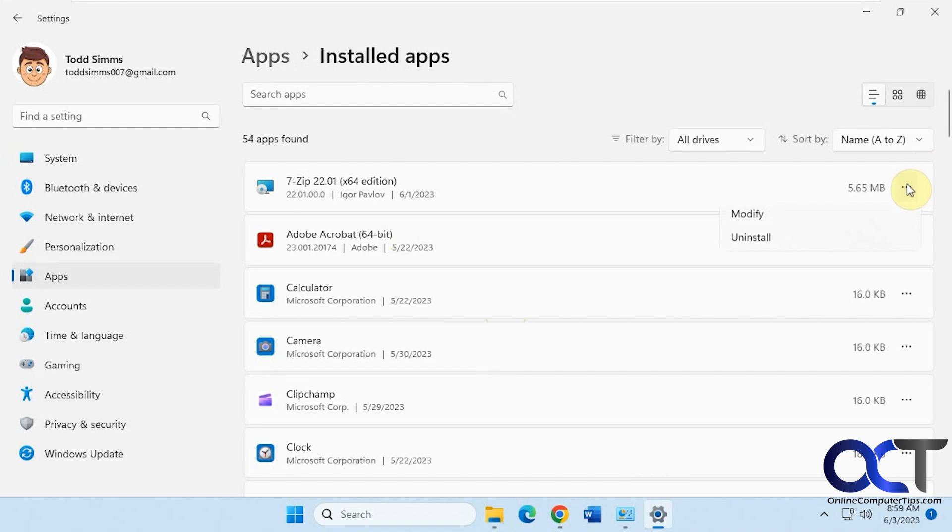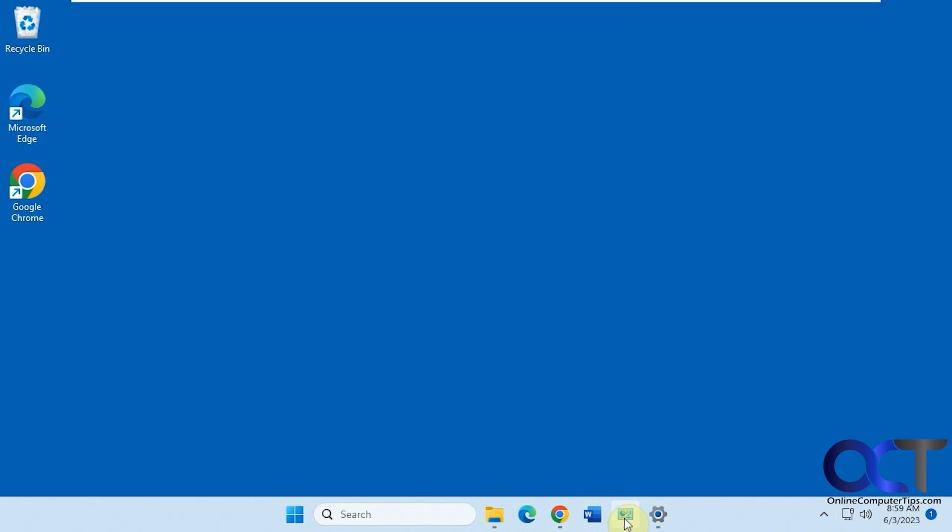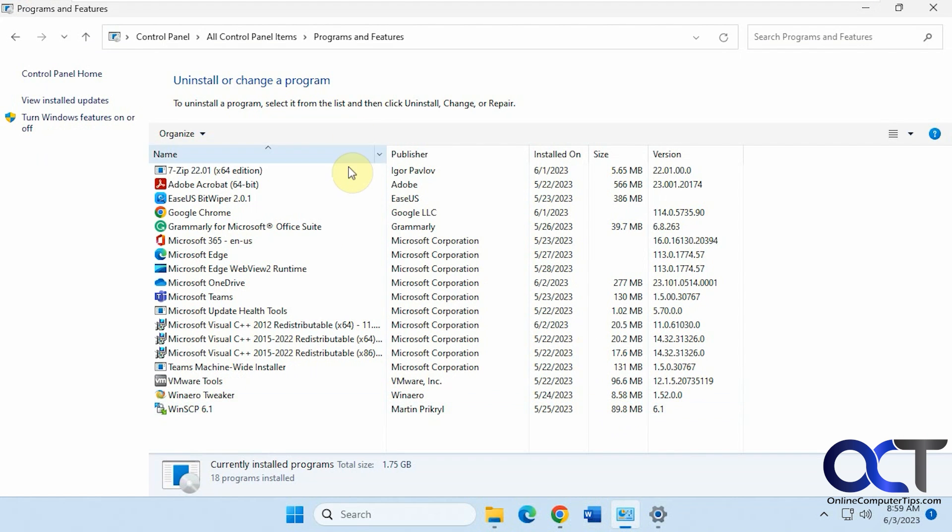and then you could uninstall from there or modify if there's an option. Or maybe go to Control Panel, Programs and Features, then you see your apps there, you could do the same thing.